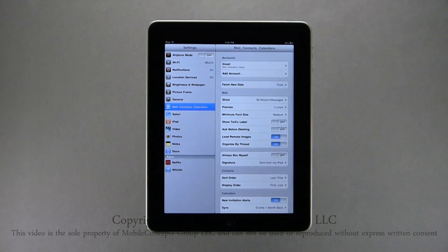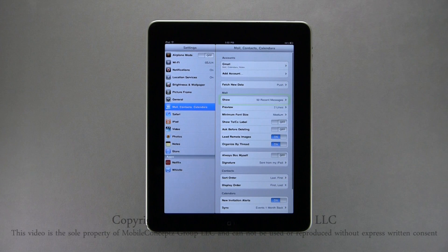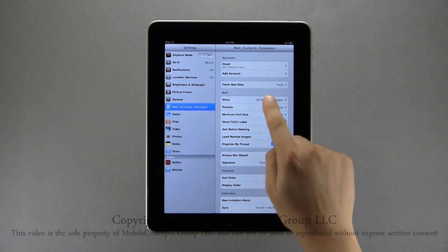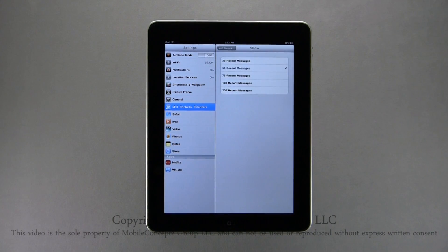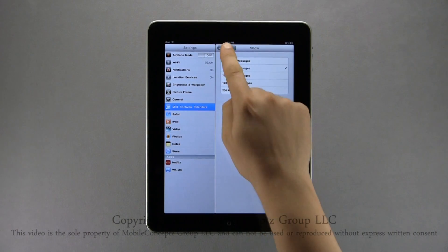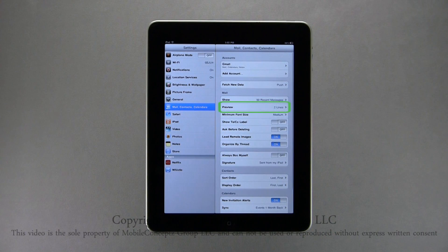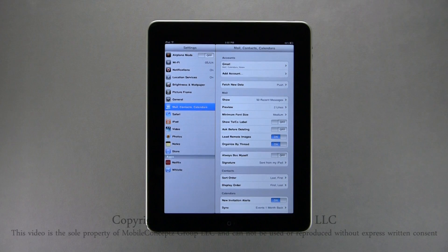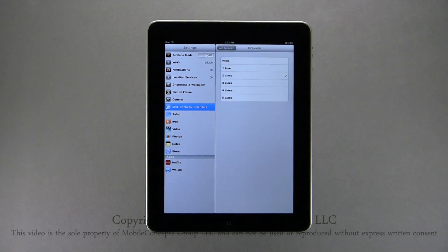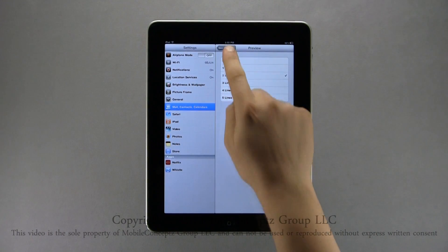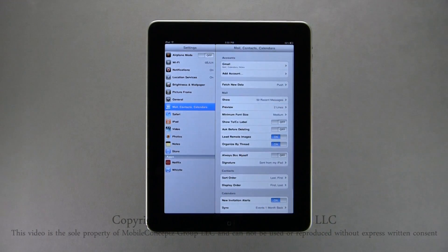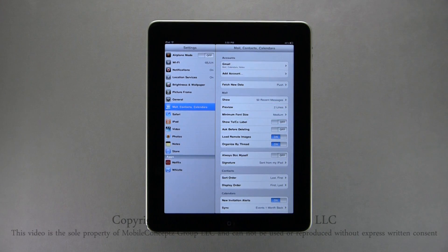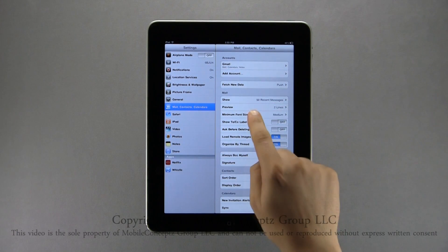Under Mail Settings, you can select how many messages you want your inbox to display. Just below this, you can select how many lines of the email you want the preview to show. Next, you can set up a minimum font size.